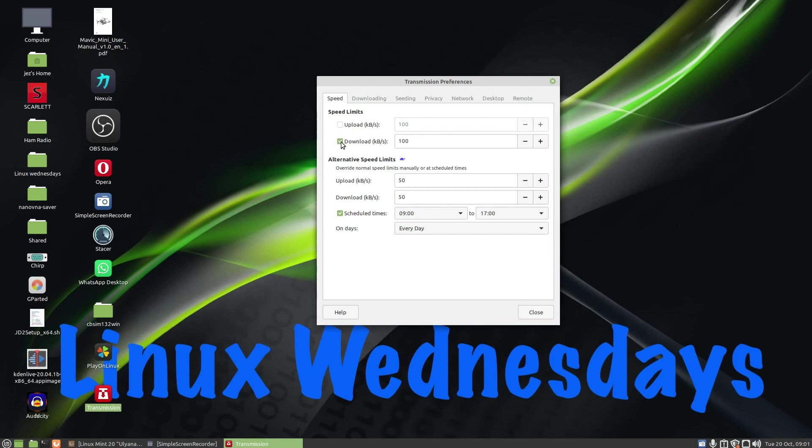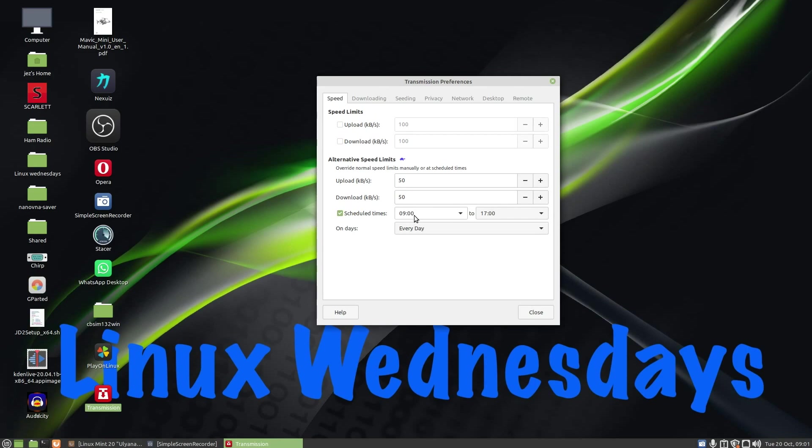I've got alternative speed limits down at the bottom. I can say I want to upload at 50, download 50 kilobytes, and I can schedule times. So I can click on schedule times, I can say at nine o'clock in the morning to five o'clock in the afternoon every single day for speed on upload and download.